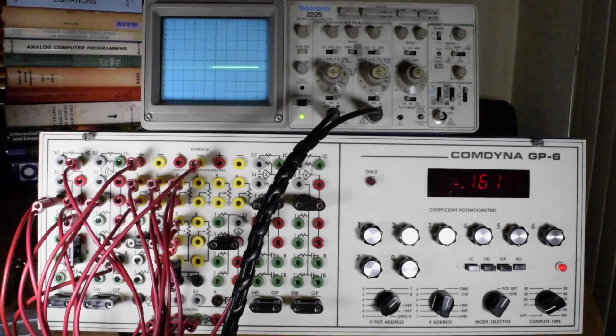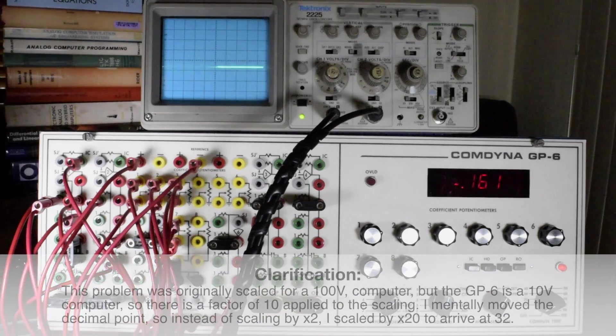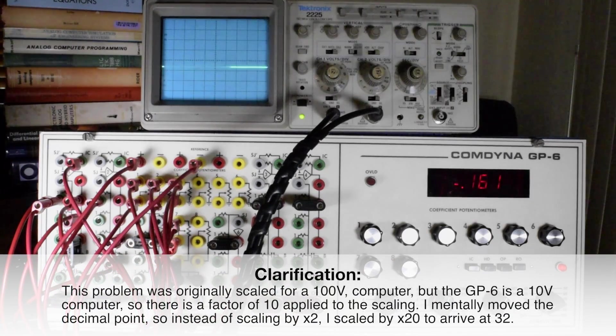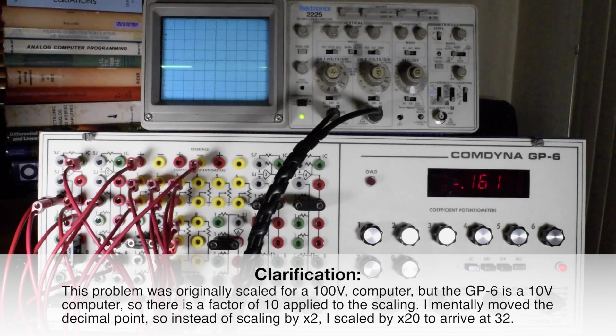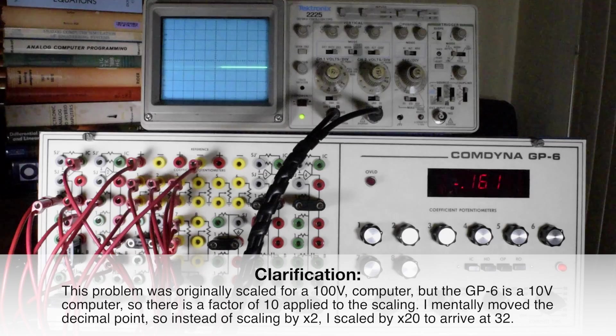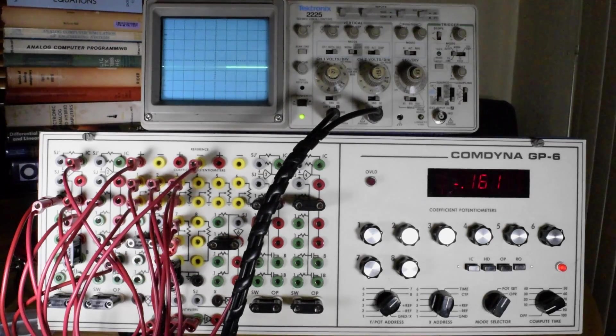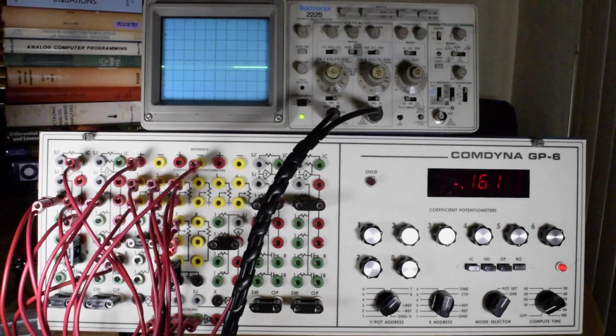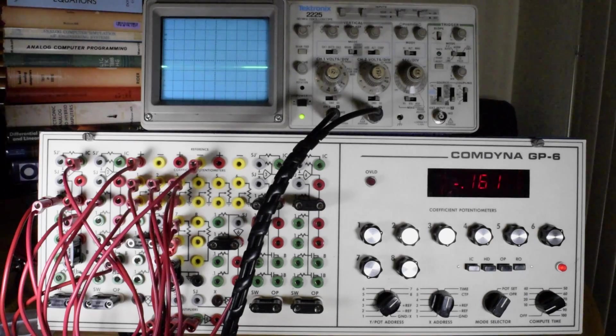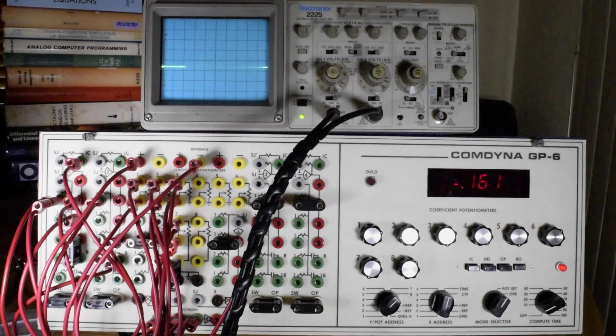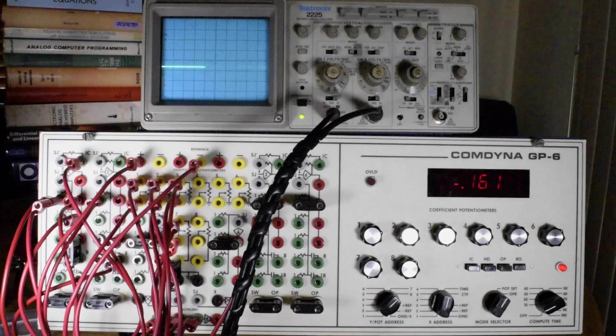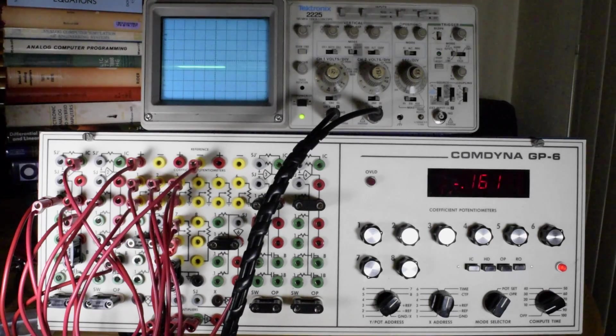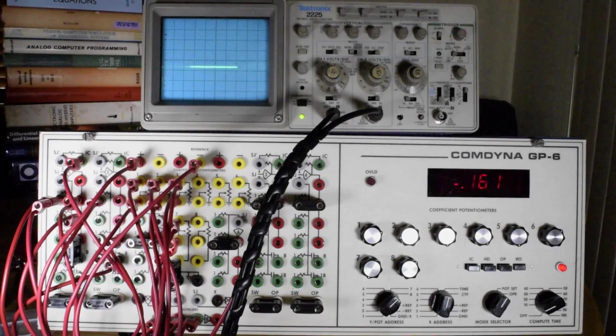But that's scaled by 1.5 in order to make the problem fit on the analog computer. I multiply that times 2 to get 3.2. So that's 32 feet per second per second in the negative direction, which is an approximate answer of the negative 32.2 feet per second actual parameter. So that's within the resolution of the system.